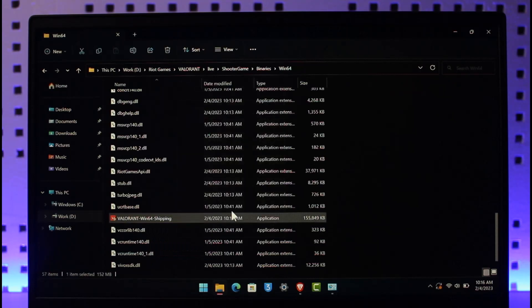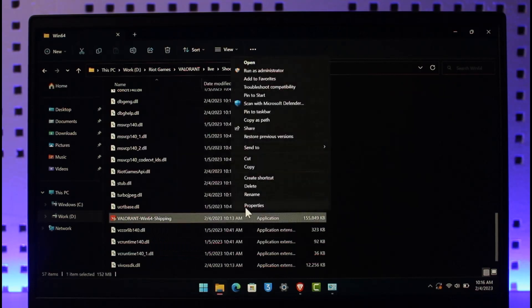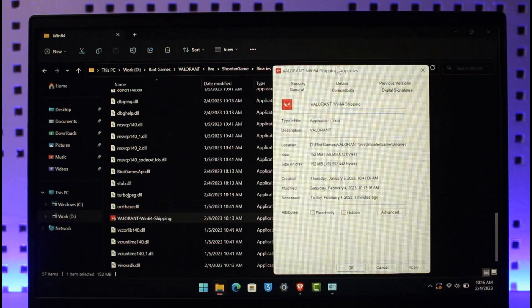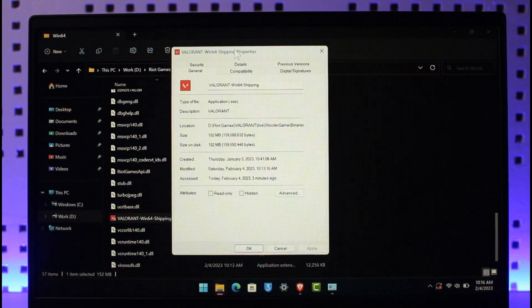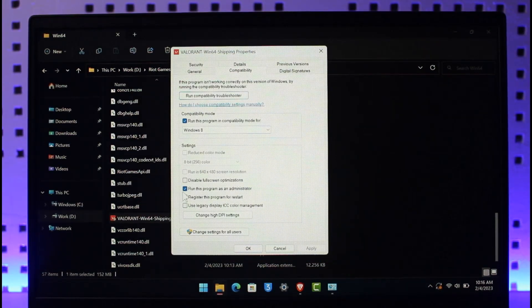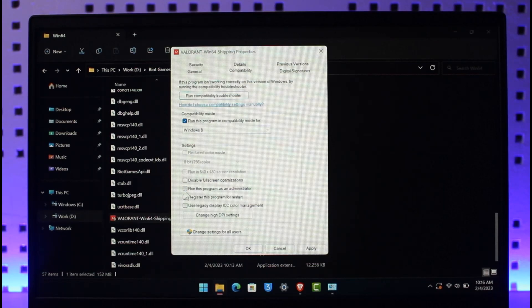Now just go to Properties. Once you go to Properties, you want to go to the Compatibility tab. Make sure to run this program as an administrator, and then just apply it and then click on OK. And this should definitely solve your problem.